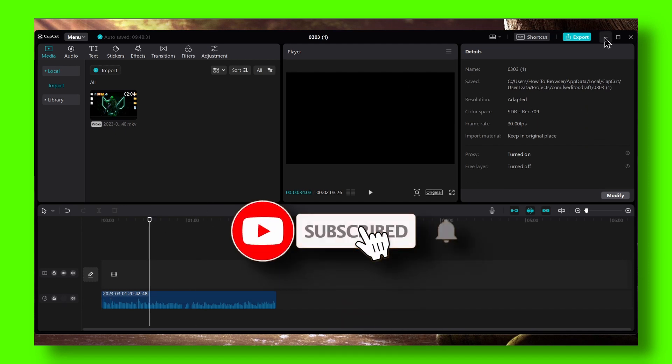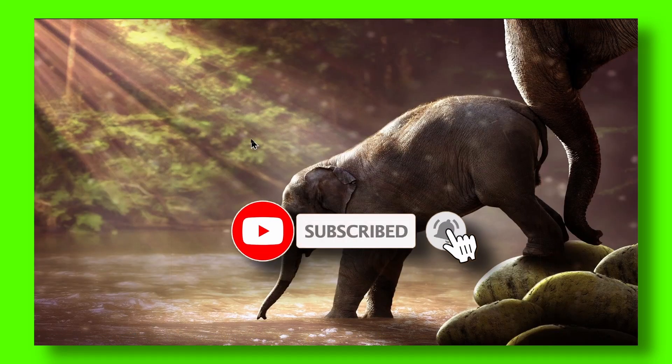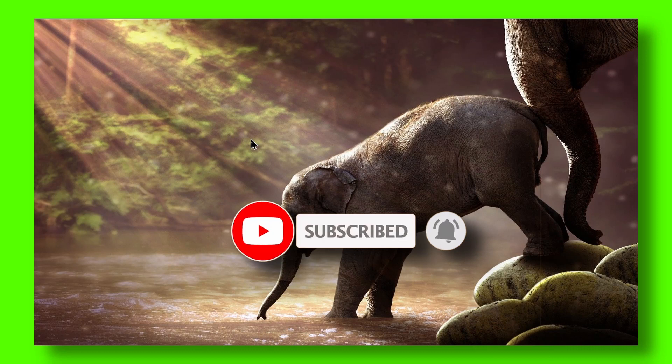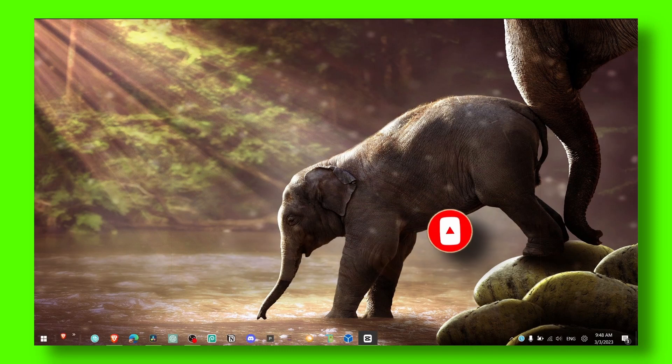I hope this video helped you and you learned something. Make sure you subscribe for more CapCut tutorials. Thank you for watching and take care.